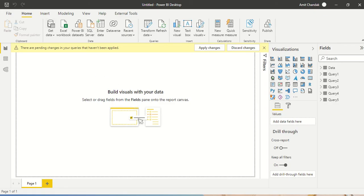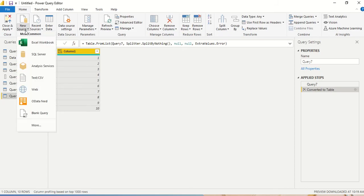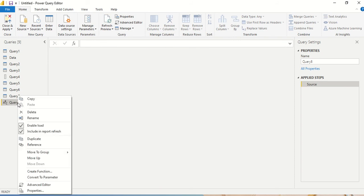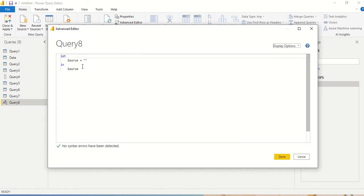To do that I'm going to go to the Home tab, Transform Data, and I create a new source here which is a blank source which is going to give me Query 8. I right-click on Query 8, go to Advanced Editor, and I get a source.